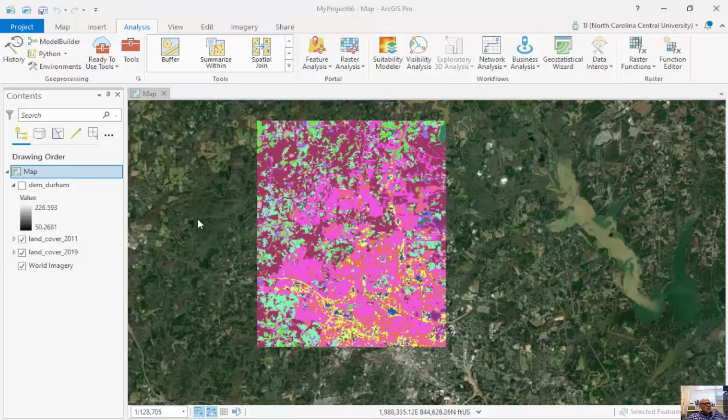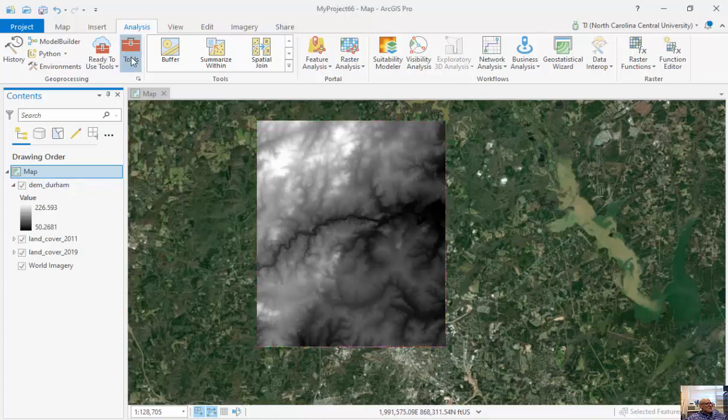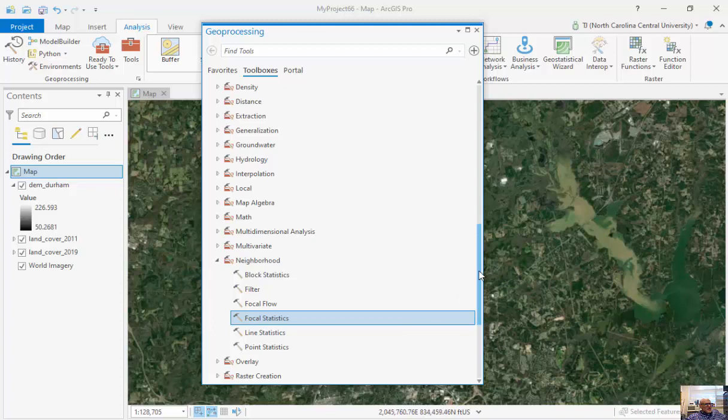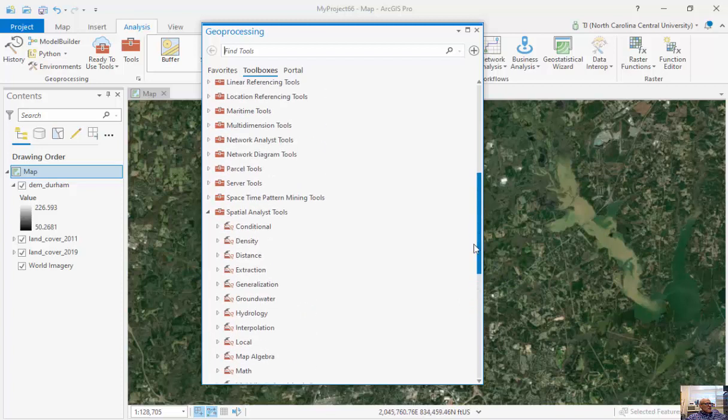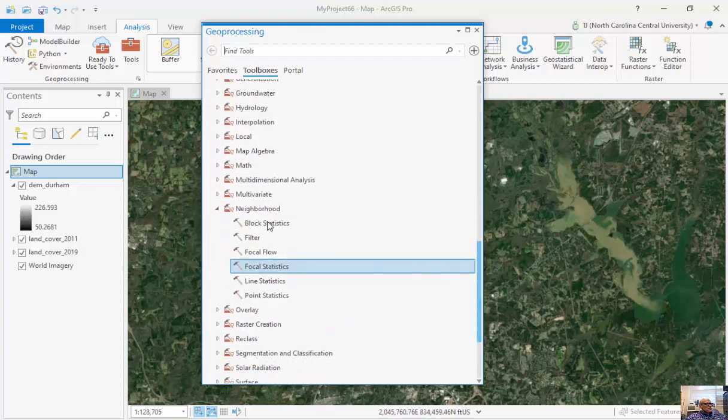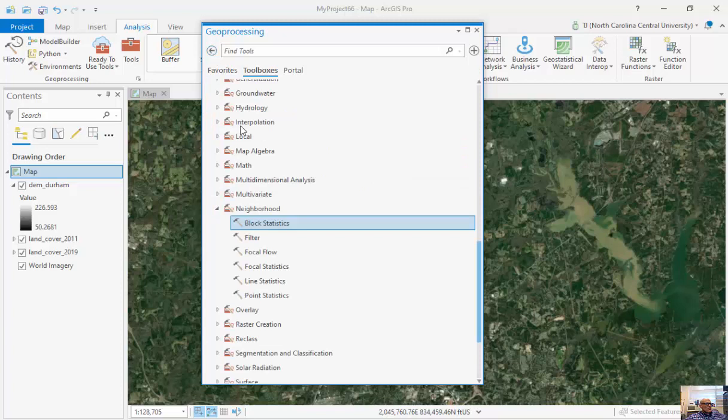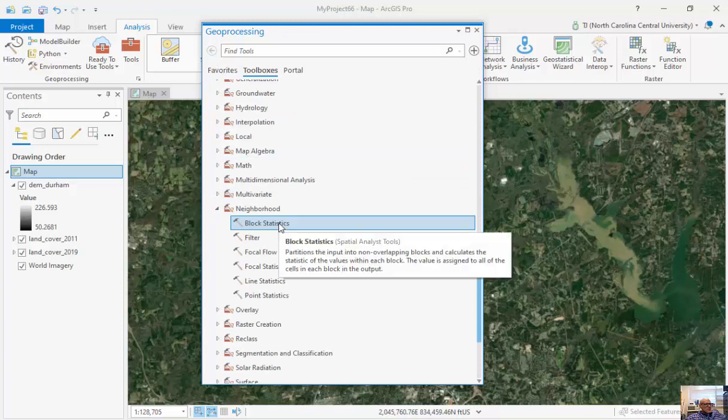Another type of operation that we talked about were block and focal statistics. And you can see with my DEM right here, under my spatial analyst tools, we can run block statistics and focal statistics.